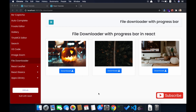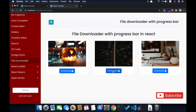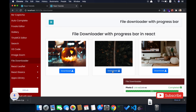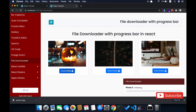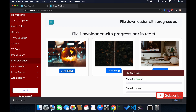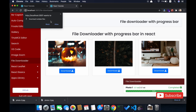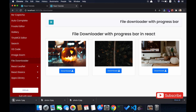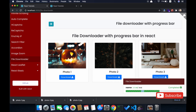Welcome guys. In this video I'm going to show how to download a file with a progress bar in React.js. This is a sample demo that I'm going to build - when you click on download it will show a progress bar with the size and the remaining size being downloaded, and it will also handle multiple files at the same time, similar to what we have in Google Drive.